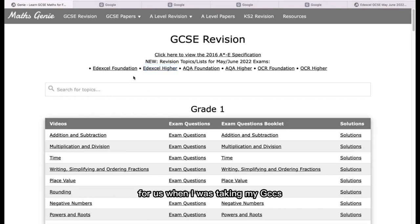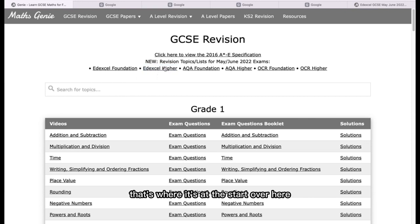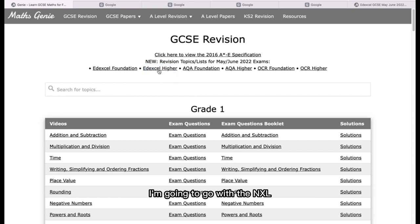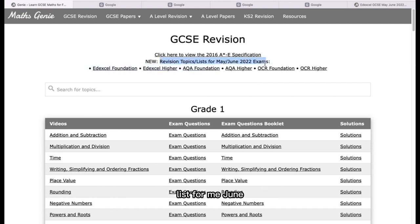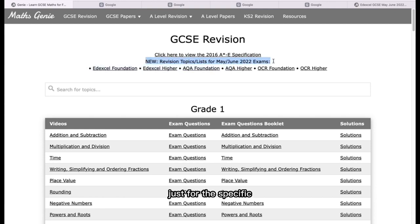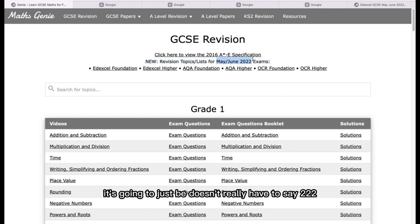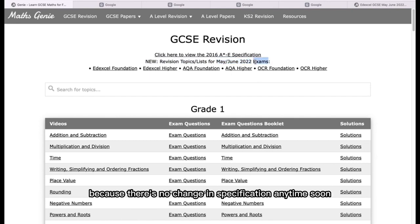When I was taking my GCSEs, most students do the Edexcel, that's why it's at the start. So I'm going to go with the Edexcel, but the same applies to AQA and OCR. What you'll do is go with Edexcel Higher — this is just revision topics and lists for May-June 2022 exams. If it's 2023 or 2024, it's the same thing. There will be something like this for the specific exams for that year, and it can just say May-June exams, because there's no change in specification anytime soon.